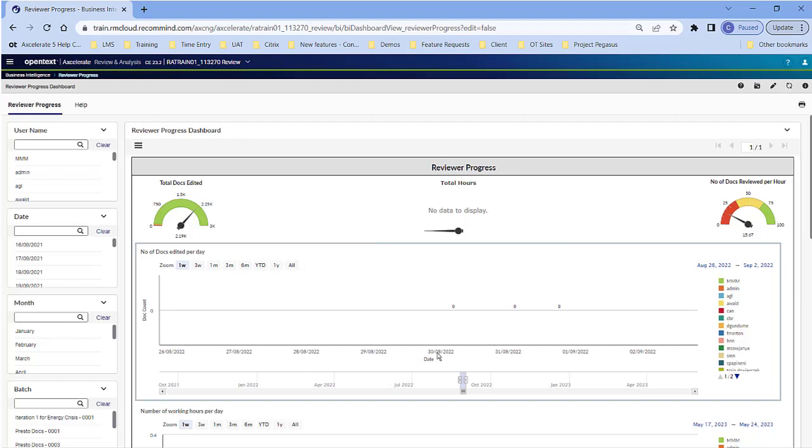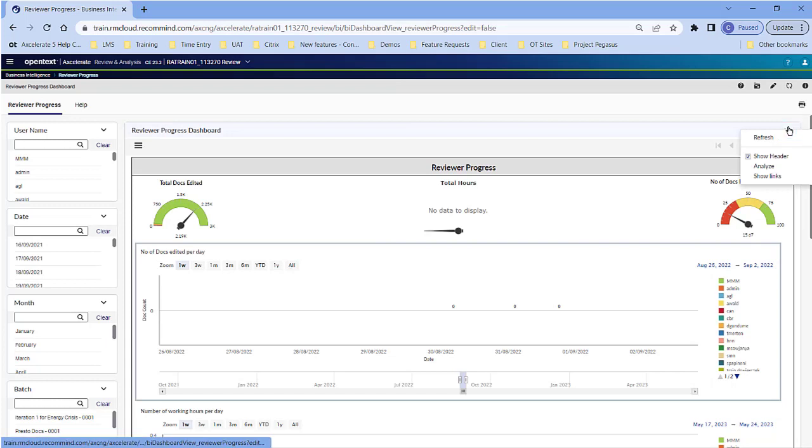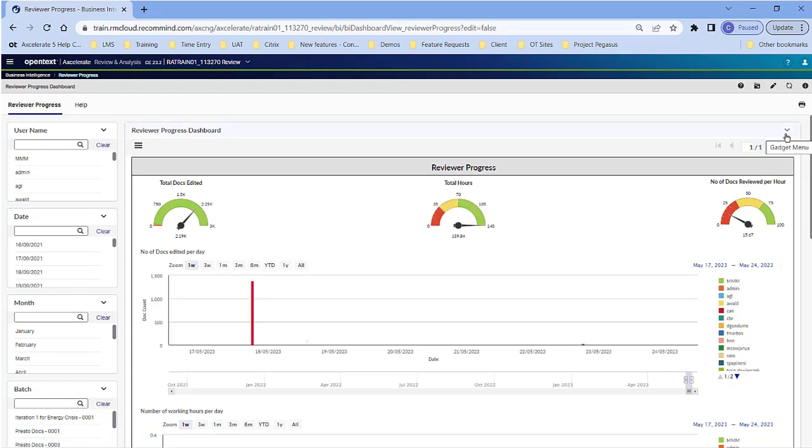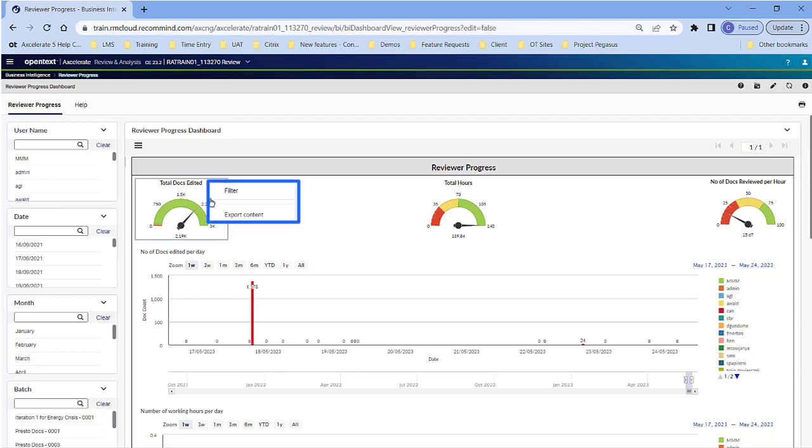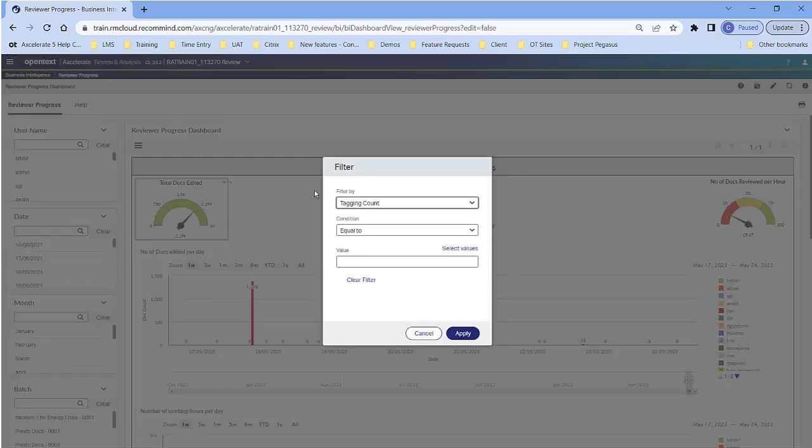To reset all filters applied to single charts, below the Print button, click the Gadget menu and then click Refresh. Filters are also reset when you switch to another dashboard or page. To reset the filter for a single chart, click the Gadget menu button or right-click and select Filter Filter. Then click on Clear Filter and click Apply.